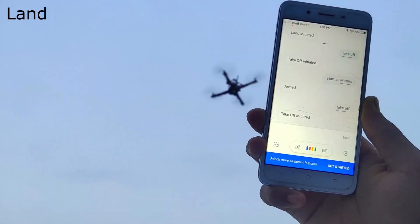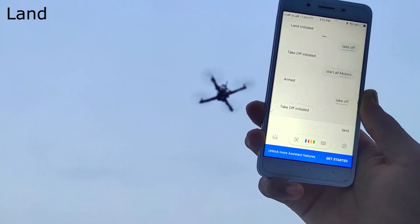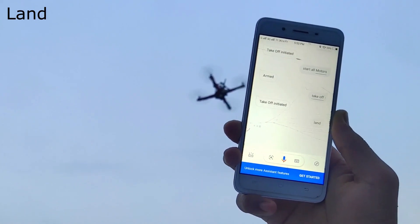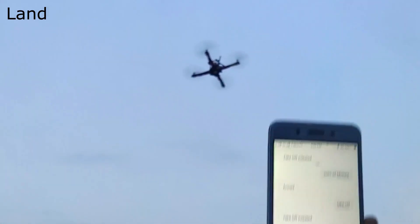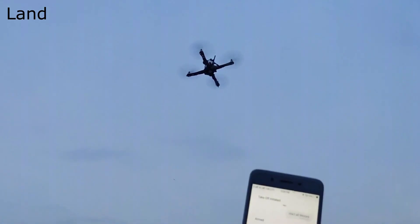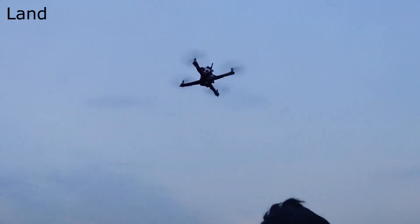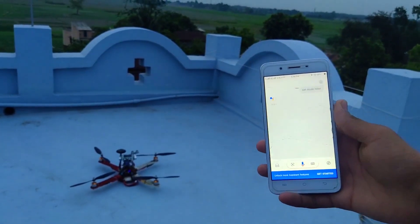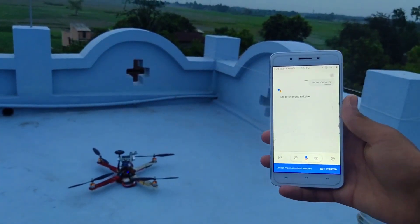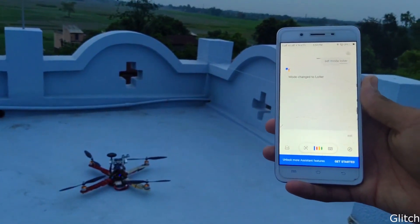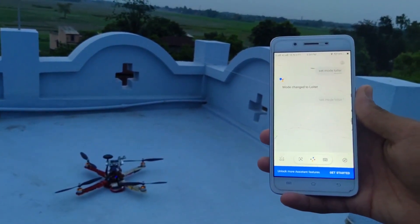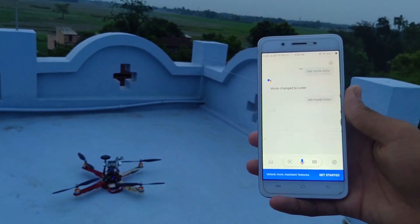Land — land initiated. Set mode Loiter — mode change to Loiter. Height Hold — mode change to Alt Hold.